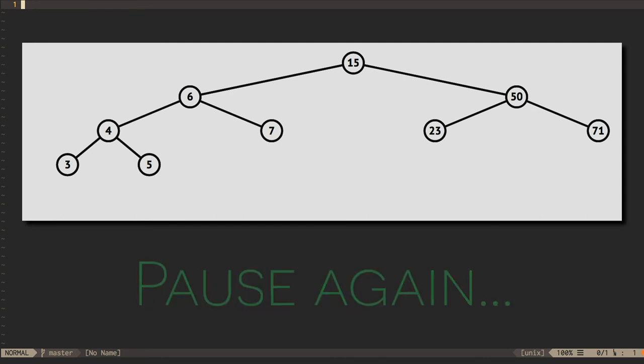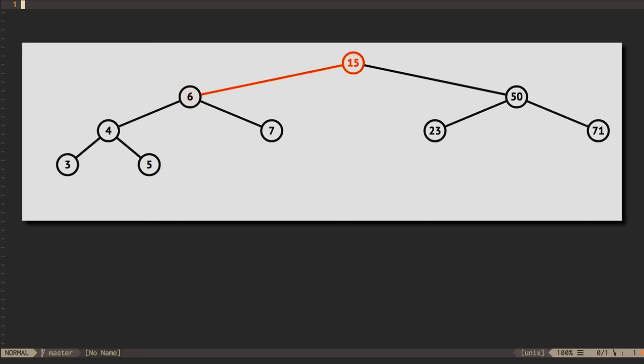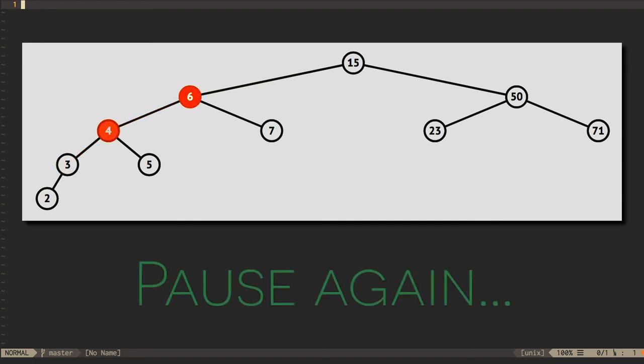One key difference between the last example and this one is that the new subtree root, 4, already has a child node on its right, the 5 node. When we rotate 4 up to the subtree root and 6 down to the right of 4, where can the 5 node go? Pause the video again and take a moment to work this out.